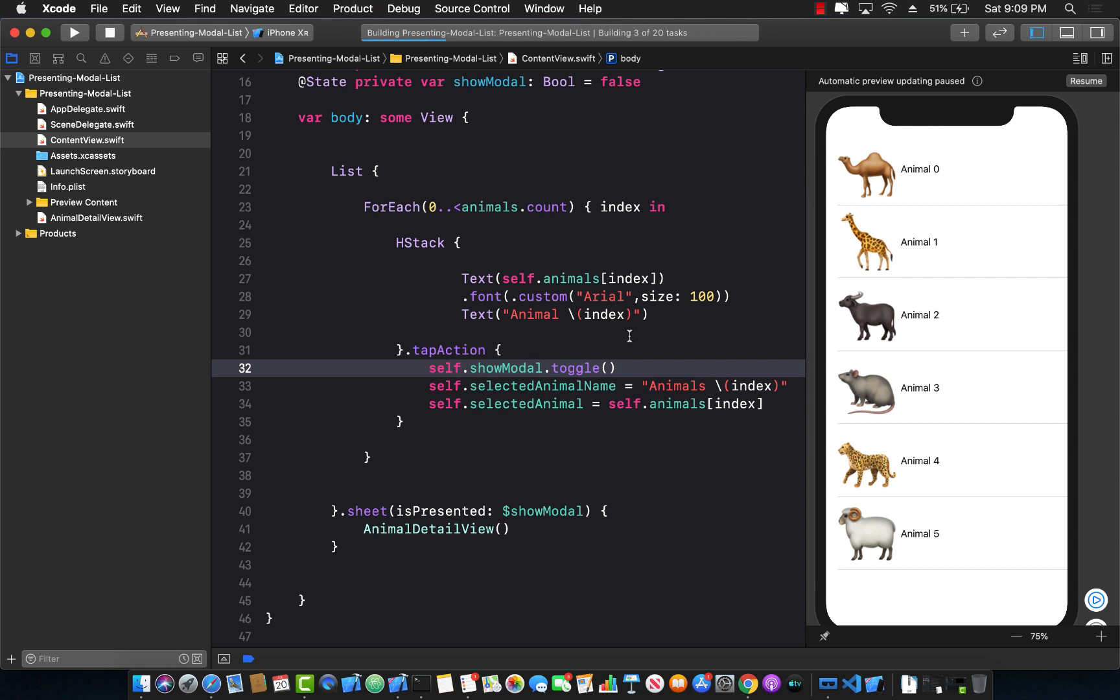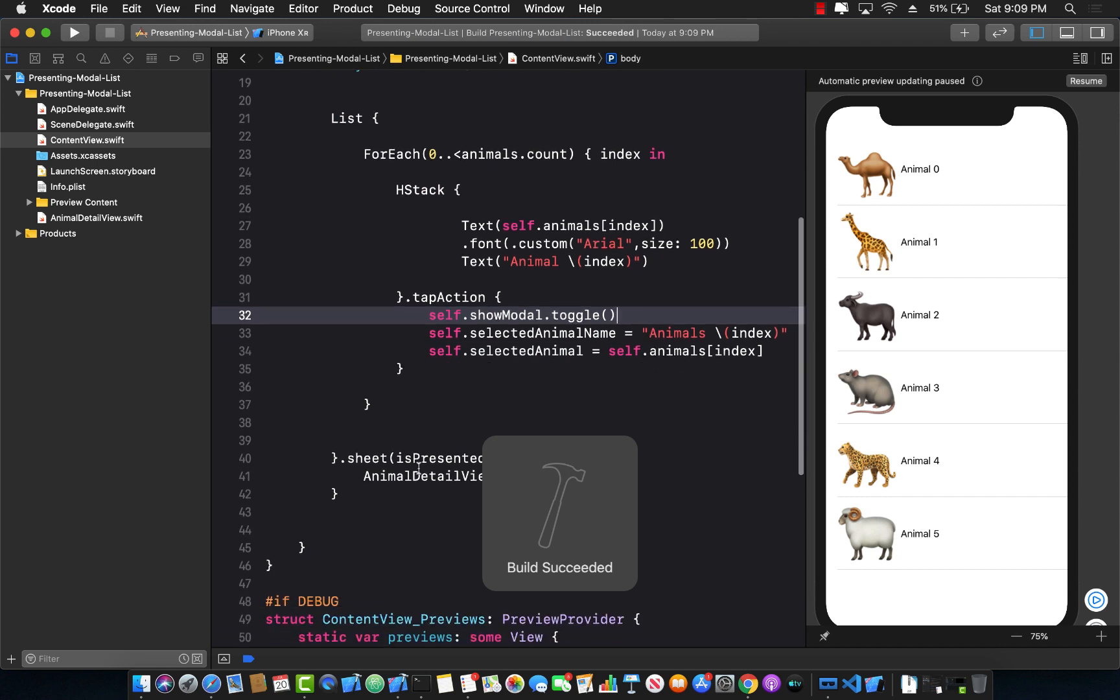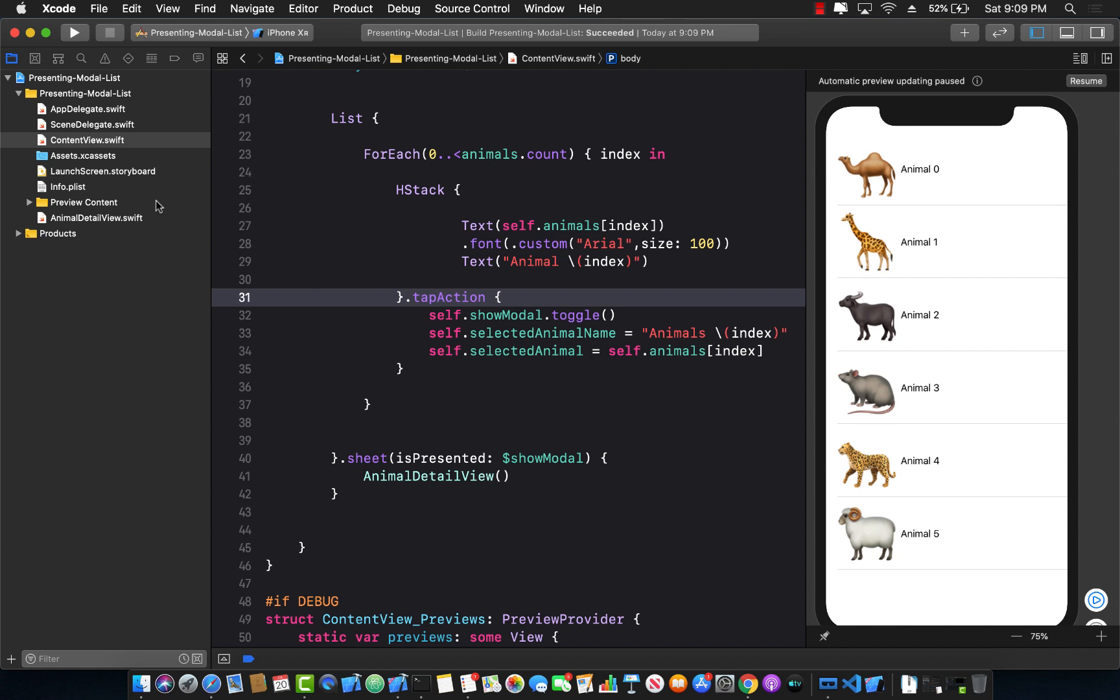Let's go ahead and first build our application so that we know it is compiling and building correctly. And now we can pass information to the AnimalDetailView.